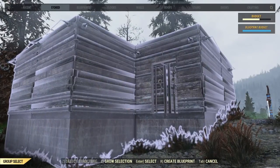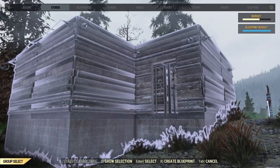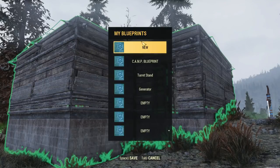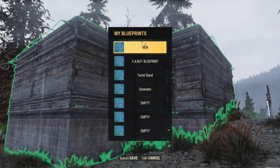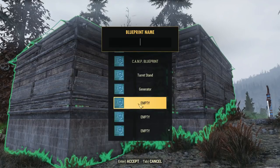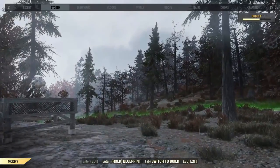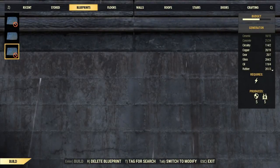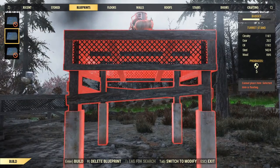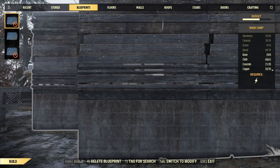Now that we have our blueprint made — and you can see the blueprint budget is full — we create this blueprint by pressing the R key at the bottom. We get a new place to store a blueprint, so let's go to an empty slot and make this our main camp. The blueprint is stored. If we come over and look at blueprints, we can see a generator shed that's not currently up, the turret stand, and the main camp.